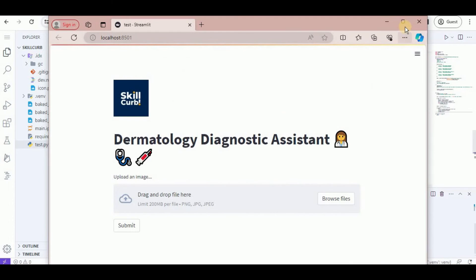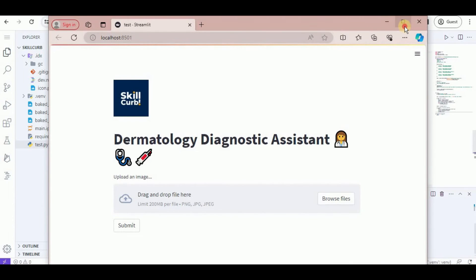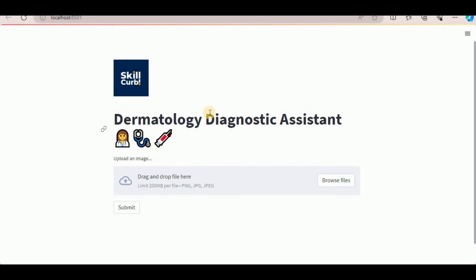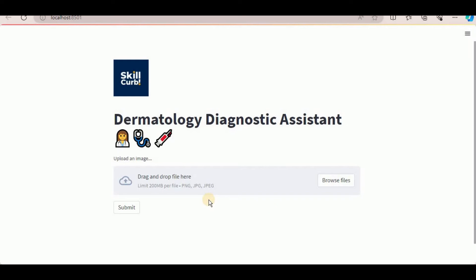Hit Enter and it will open a new browser window with your application. Here is the logo I added, this is the title 'Dermatology Diagnostic Assistant,' I've added a few emojis, and this is the file uploader using which we will upload images of patients having skin issues and the application will predict what the issue might be. Now let's go ahead and test it.